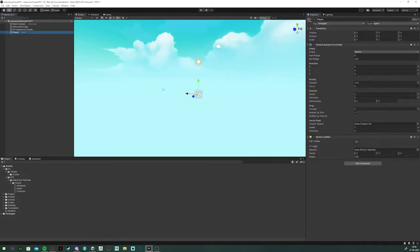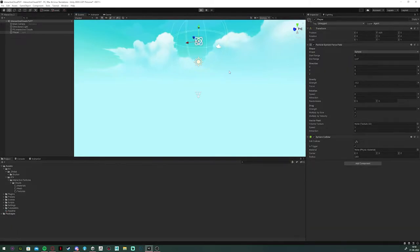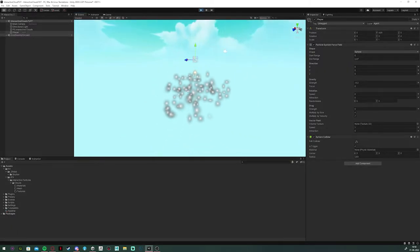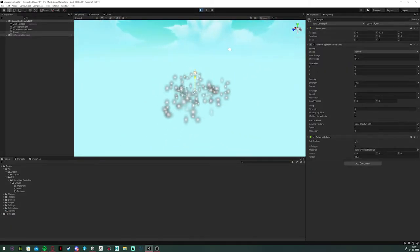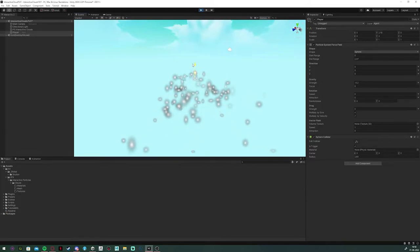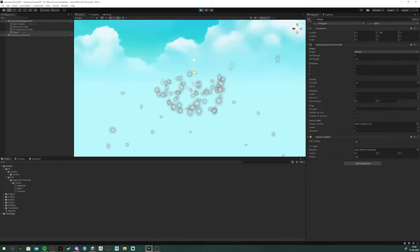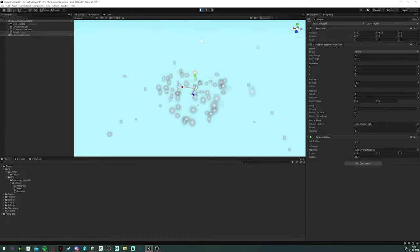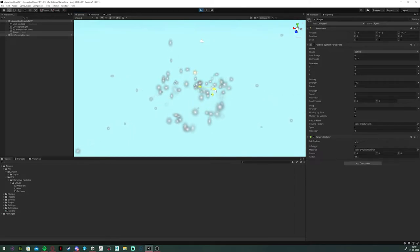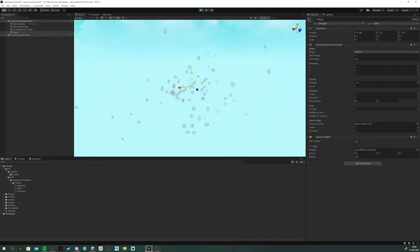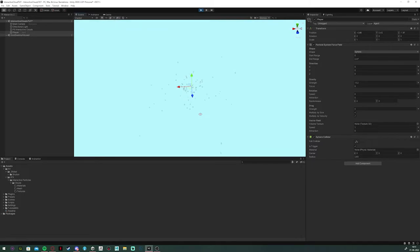Now, when I press play, you can see that I can now push the particles away with this game object. But the particles don't seem to stop moving. They actually go on forever. And they don't fade out yet after I've touched them with that object.